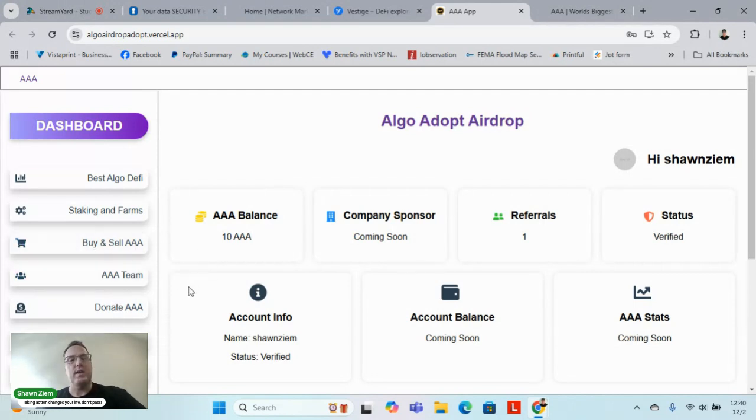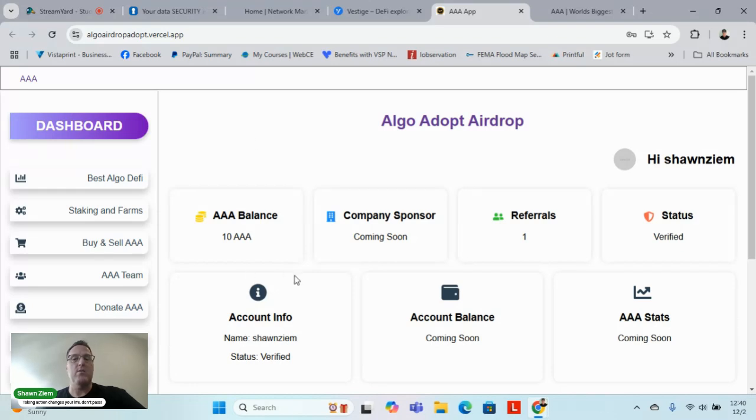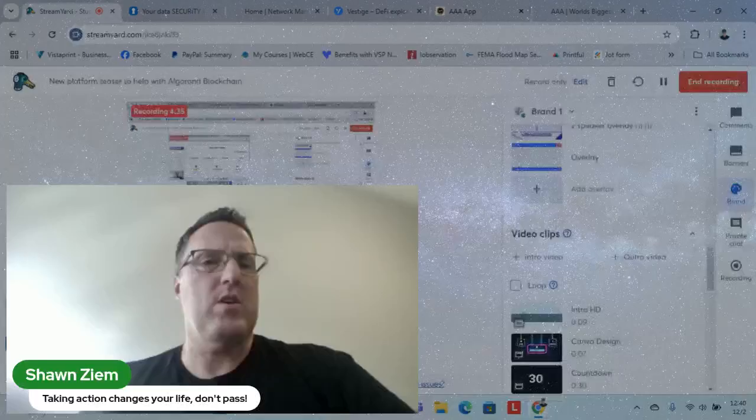Talk about how to buy and sell, the team. You can donate so that the 90 million continues. If we get to a point where we don't have enough, people can donate to keep it going. Then you have your team, your wallet. This is all the back end.